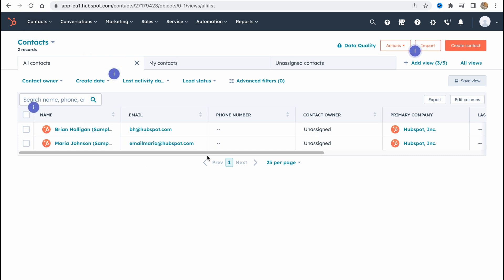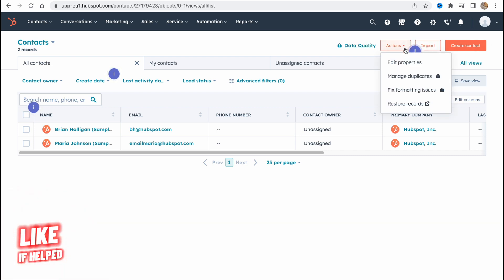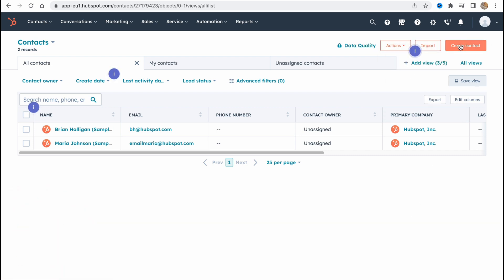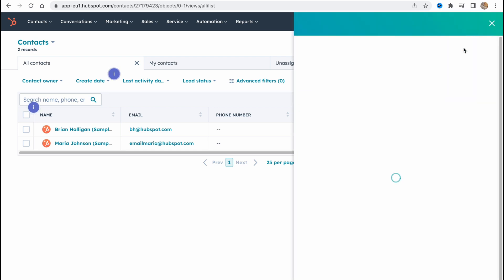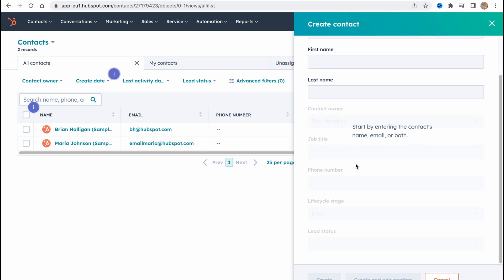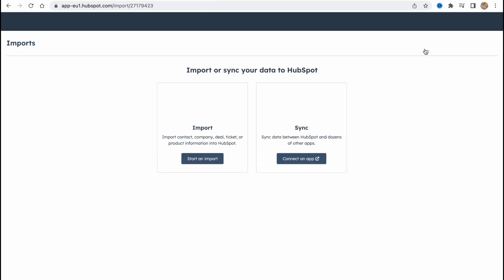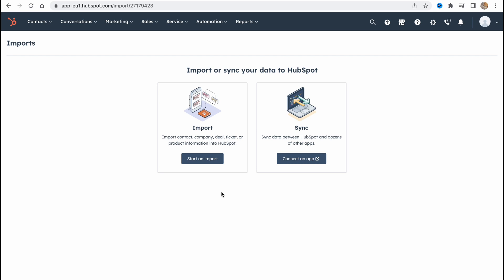We can also do some other stuff. We can create contacts one by one. So all we need to do is just fill all the information like email, first name, last name and maybe some additional information. Or we can also import from other apps which are integrations, or we can read all the contacts from files.